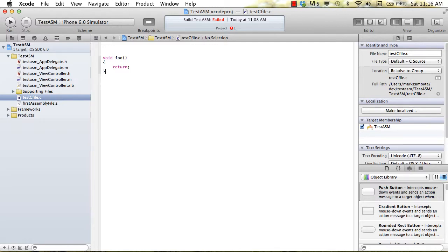Hi, this is Mark Zamueta. I want to continue this series on using Xcode to write assembly language.